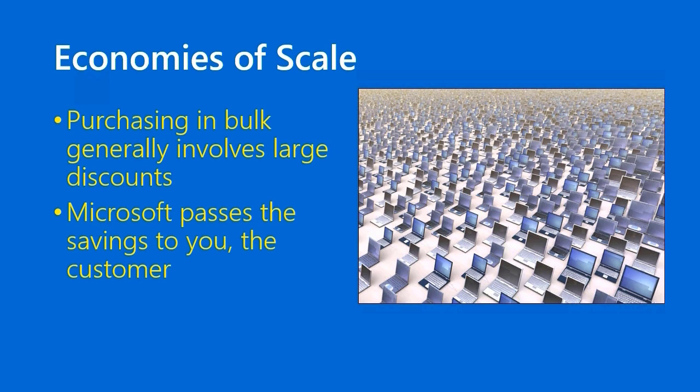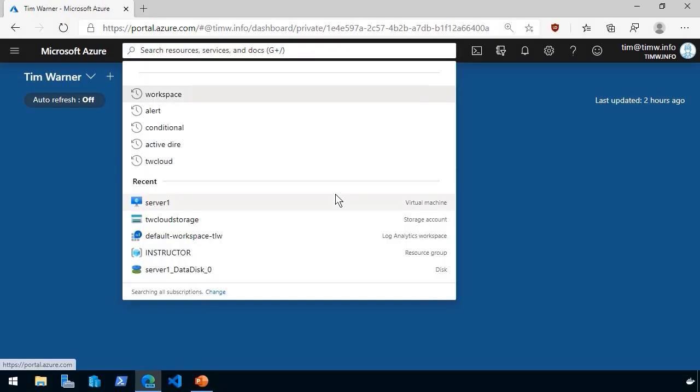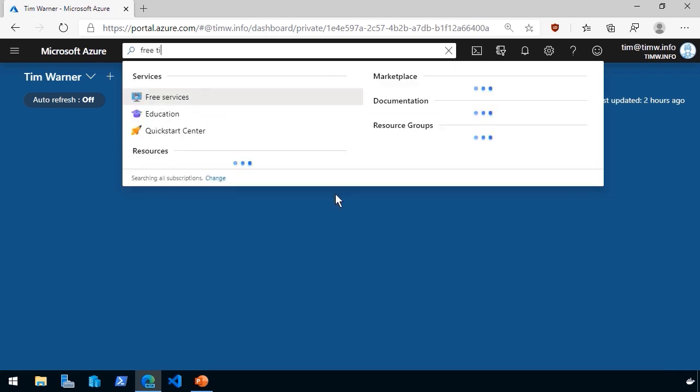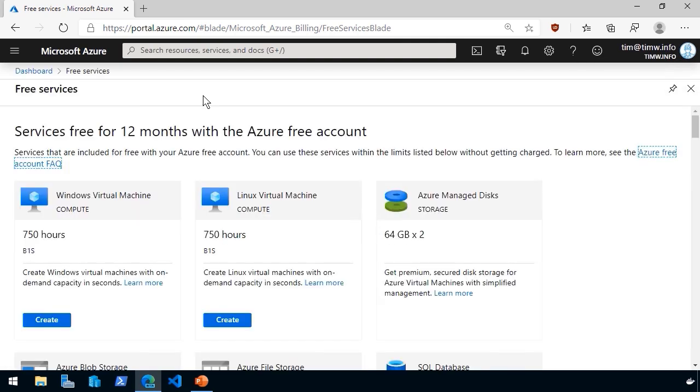Now let's pop out into a demo and I'll illustrate this for you focusing on Azure specifically. Here we are in the Azure portal at portal.azure.com. And I'm going to open the global search and look for free tier. And this will bring us to a blade called free services. To illustrate the concept of economies of scale, when you create your Microsoft Azure free account, you get $200 USD or the equivalent to spend on any service over the course of 30 days. And as you can see here, there are other services in Azure that are free for 12 months.